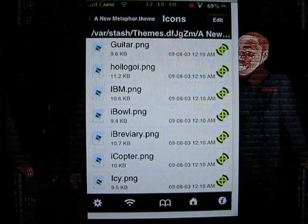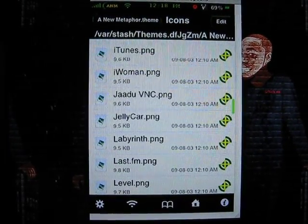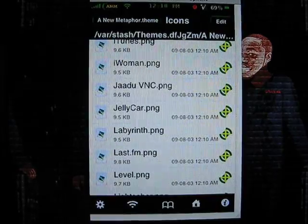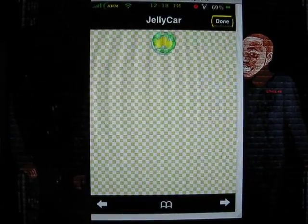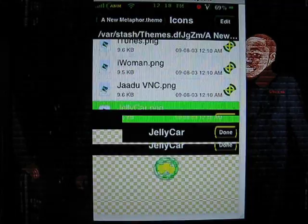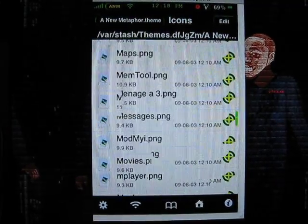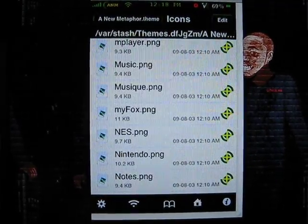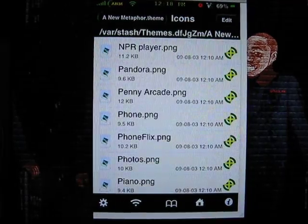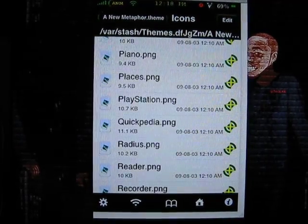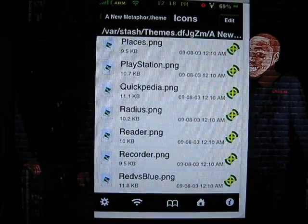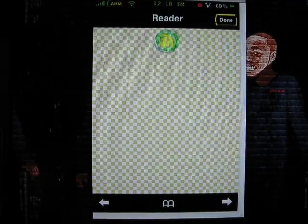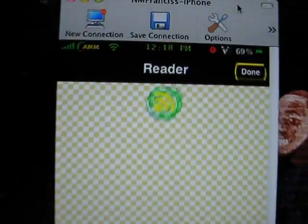So we're just going to pick any random theme. Let's pick out... let's use reader. So this is what reader looks like.